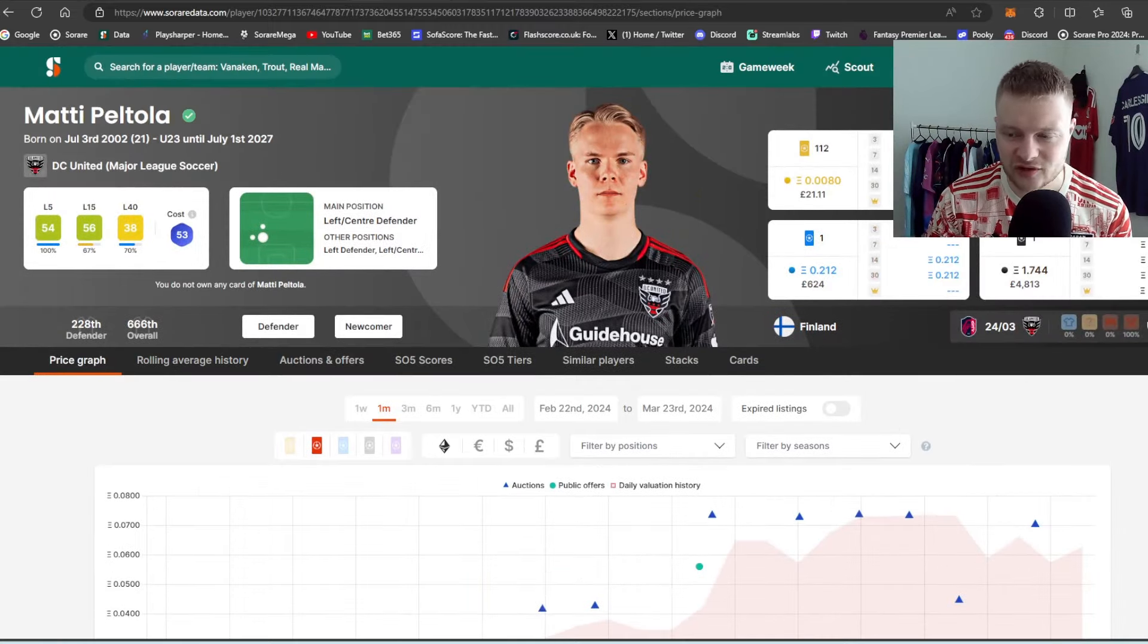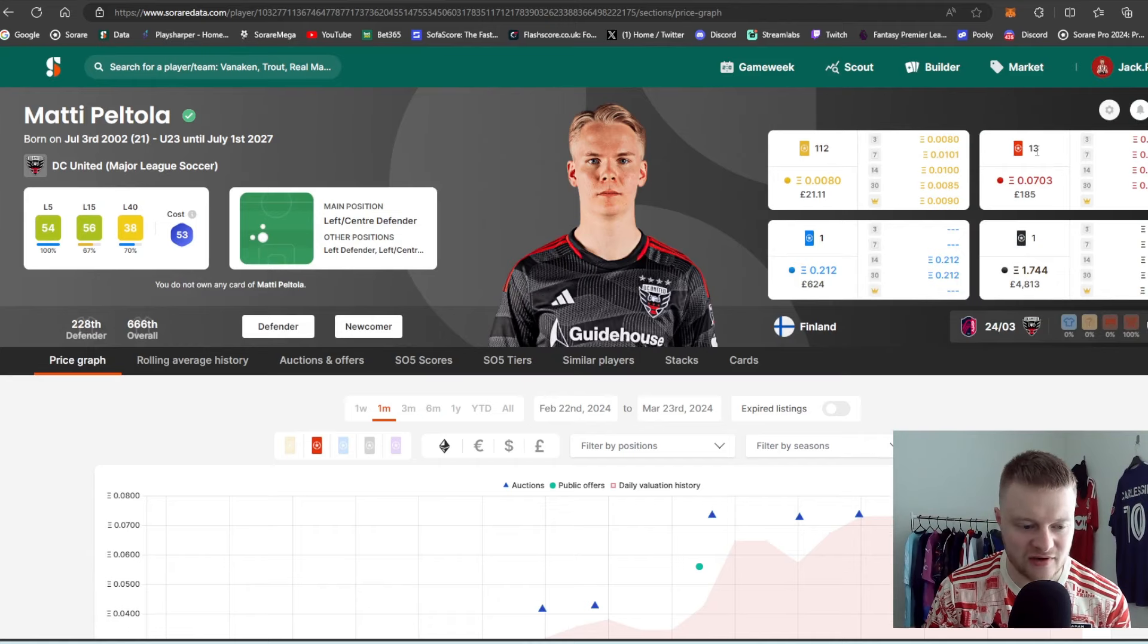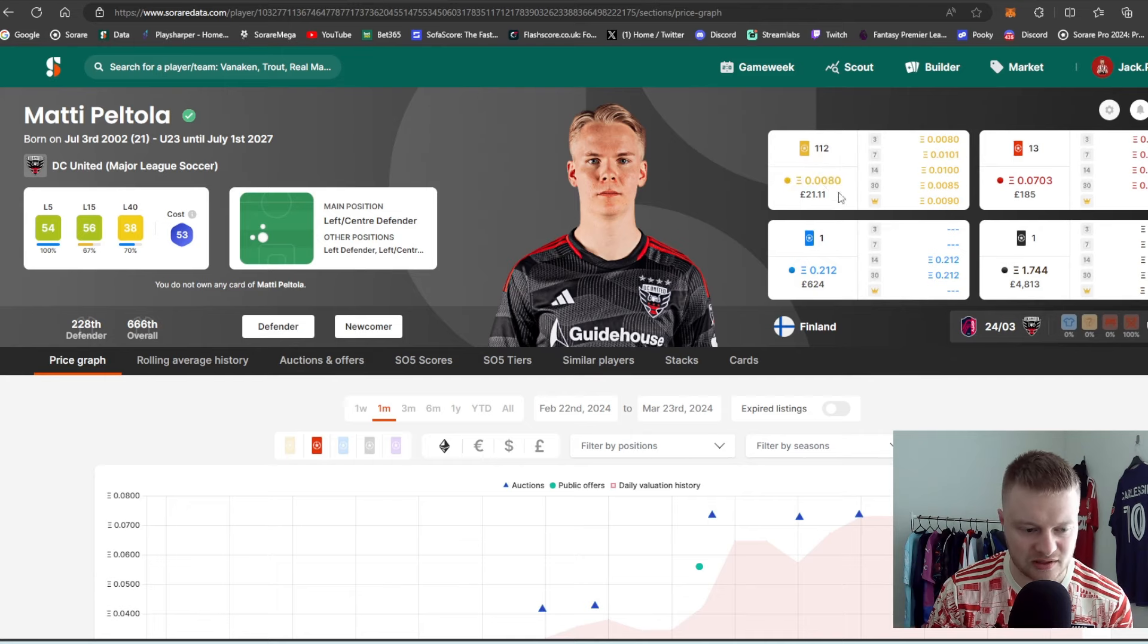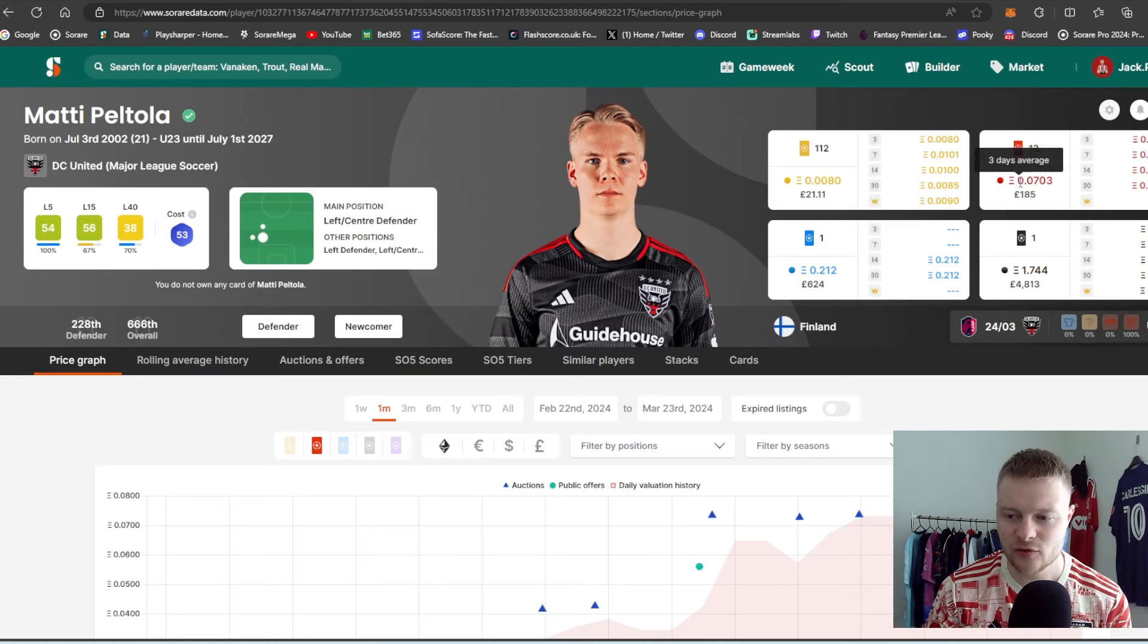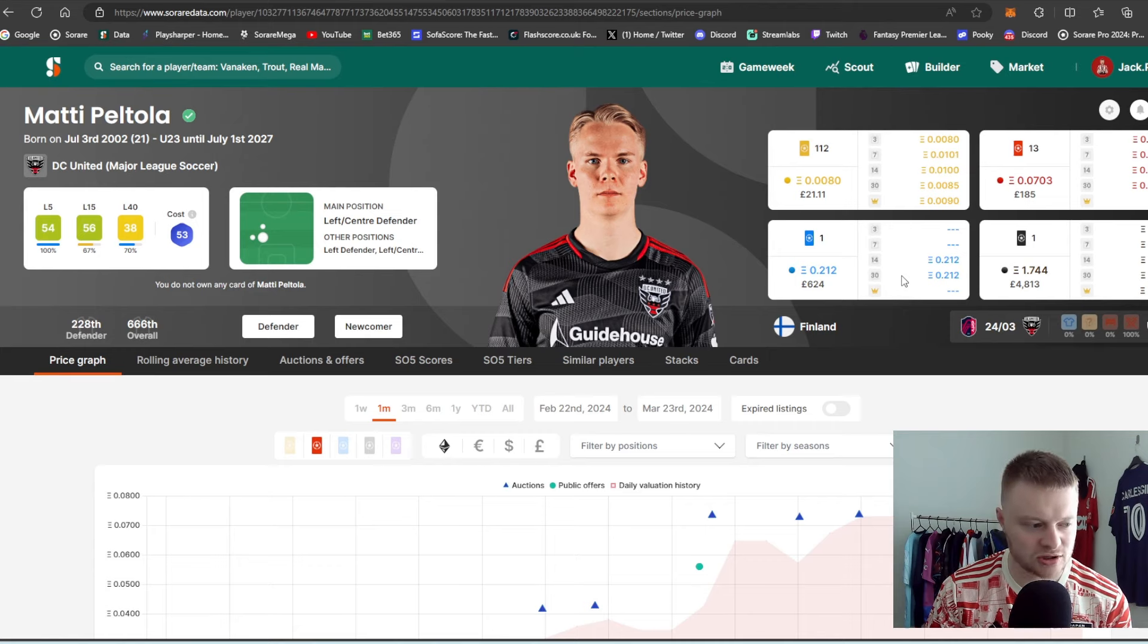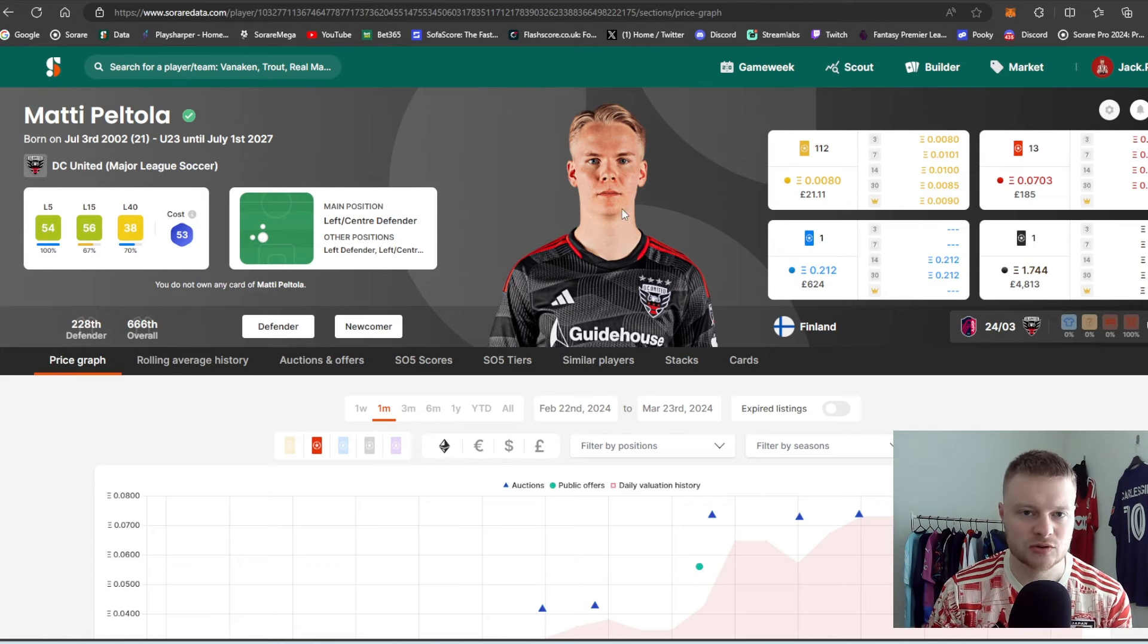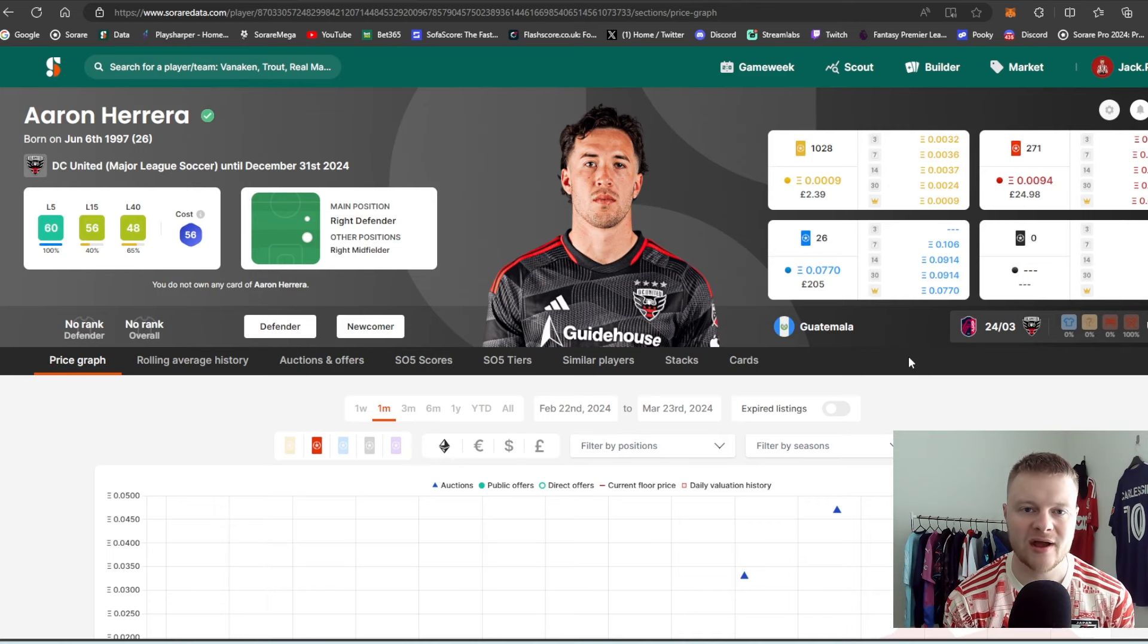Again, in terms of price graph, he had 13 rare cards. If I just move myself down here again, 13 rare cards, 112 limited. So 21, pan rare field limited. Quite expensive for a rare card, 185. So maybe see if he gets a few bad games and maybe try and pick him up, perhaps. And again, his super rare went for 0.2. Again, slowly because he's under-23 until 2027.